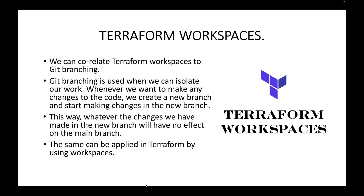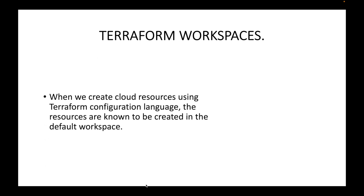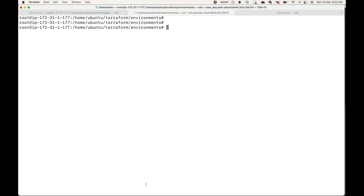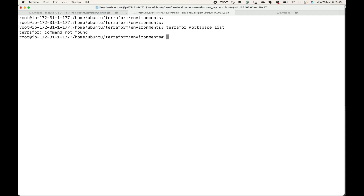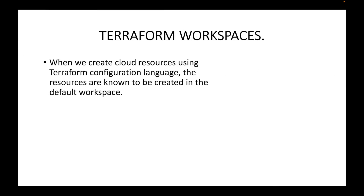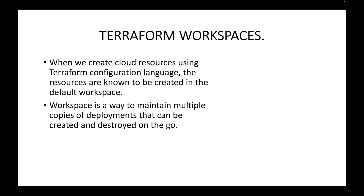The same can be applied in Terraform by using workspaces — we can create logical partitions instead of having multiple copies of the code in multiple directories. When we create cloud resources using Terraform configuration language, the resources are created in the default workspace. I'll type the command: Terraform workspace list, and this will list the workspaces available. By default you should see one workspace, which is the default workspace.